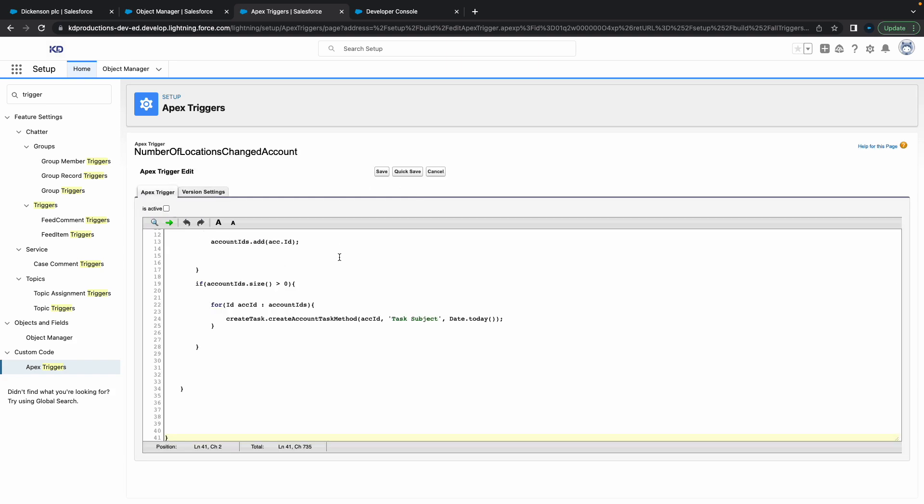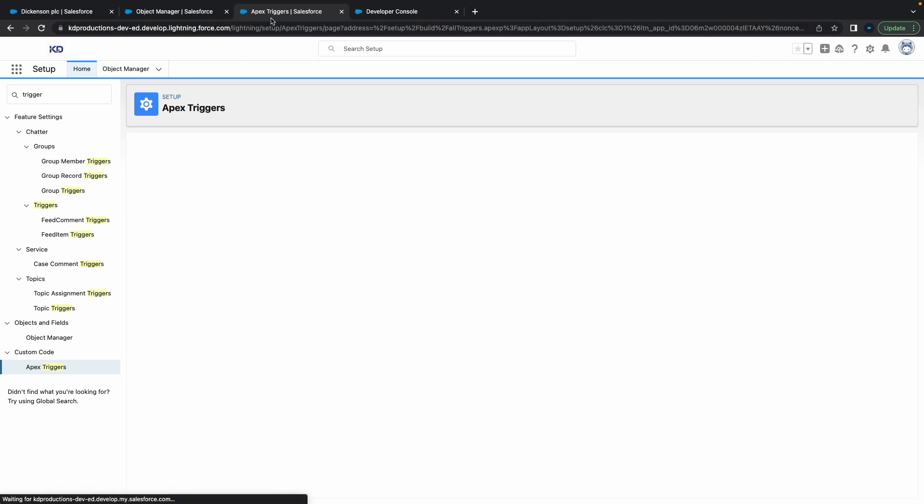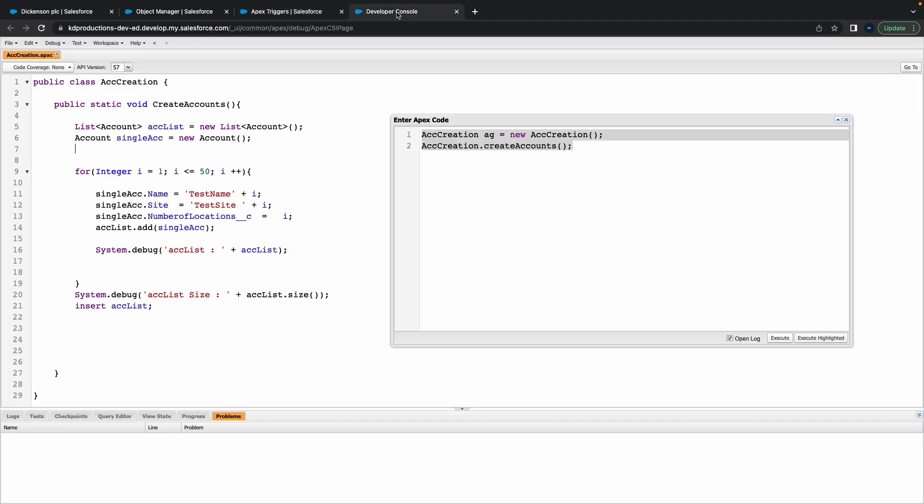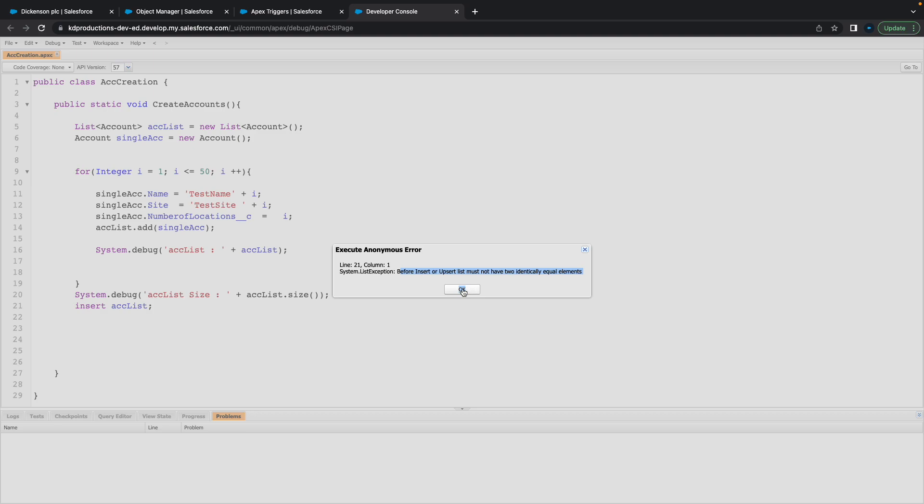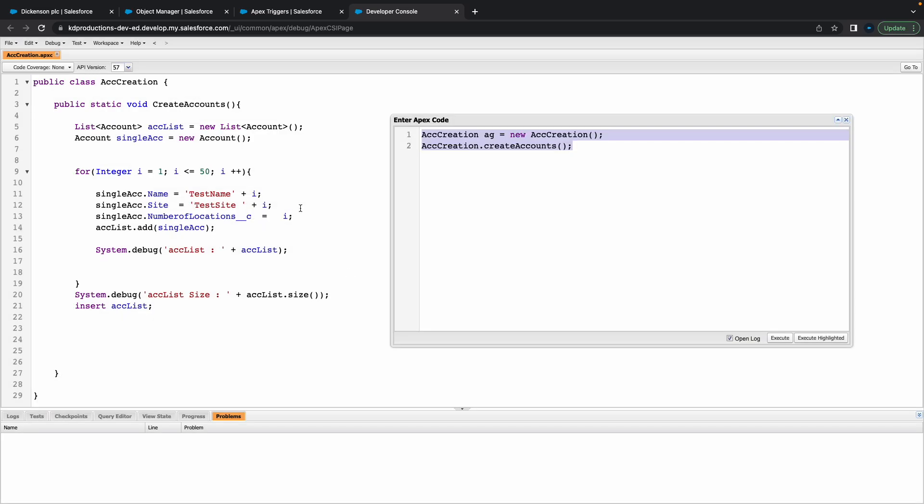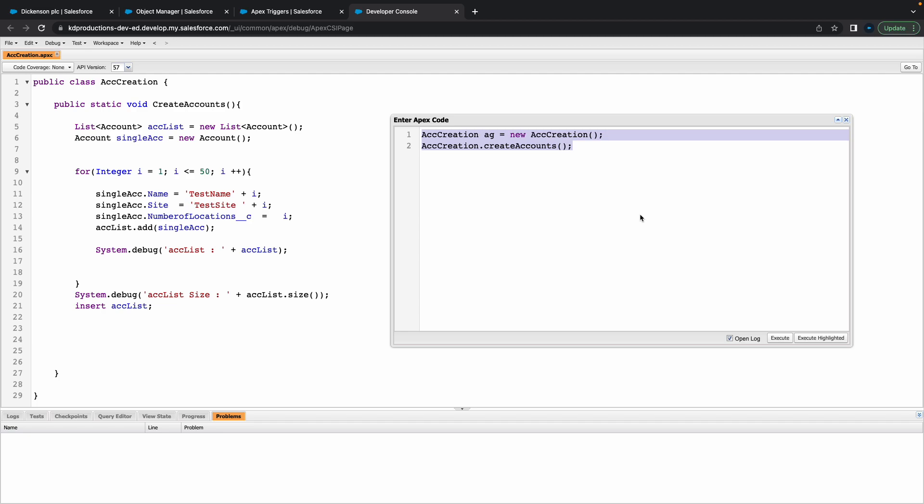If you haven't checked out this video where we create this Apex trigger that checks if number of locations has been changed, please go check that out. Let's try this again. Before insert, list must not have identically equal elements. What is going on here? Triggers inactive, which is good.